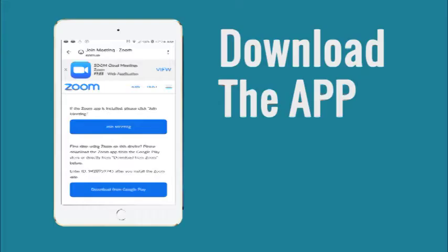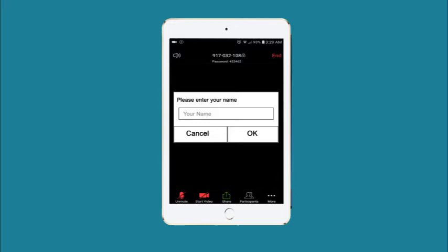Click Enter Room. Zoom will ask you to download the app, so download the app, but when it asks you to create an account, just close that part and proceed to your teacher's Zoom room.